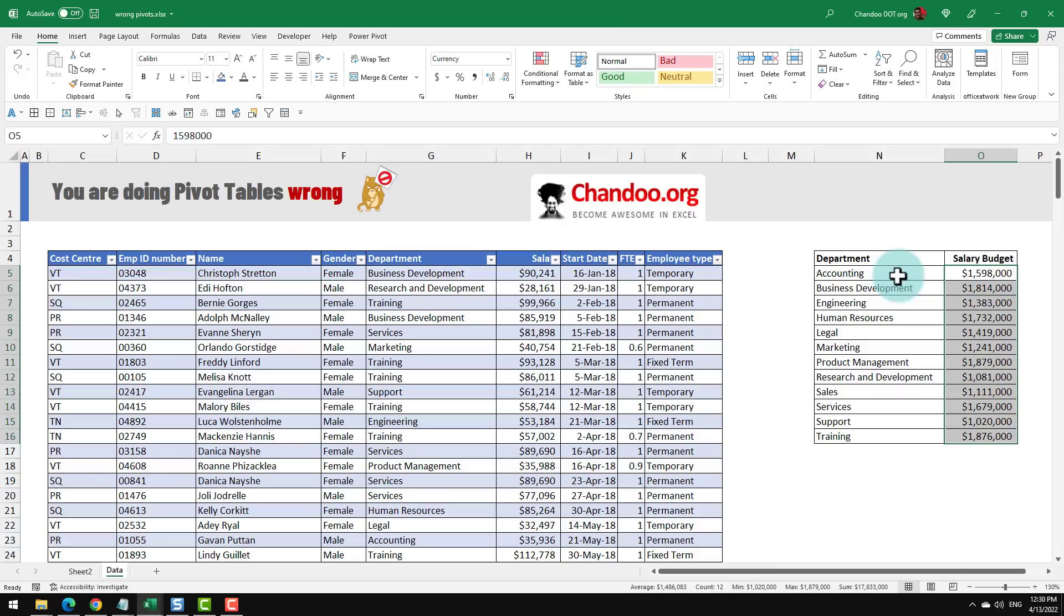Now this sort of a thing we normally resolve to using formulas or something. But you can actually combine these two tables to make one pivot table and then look at the data.